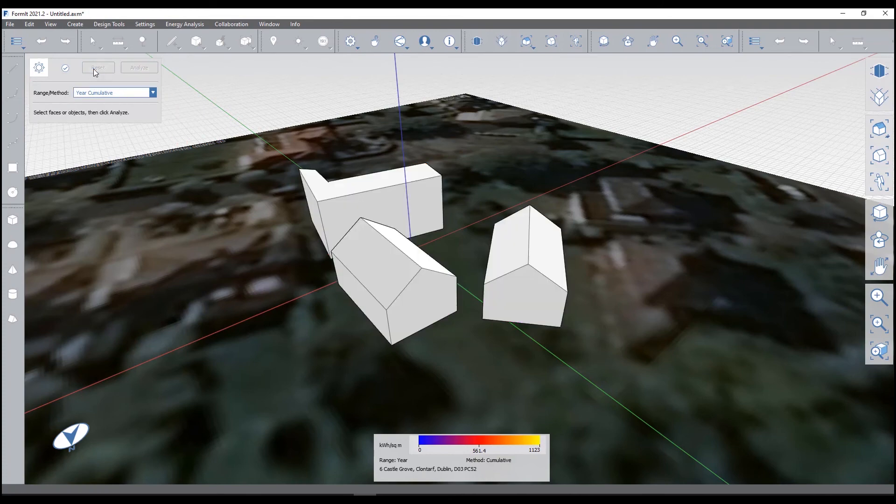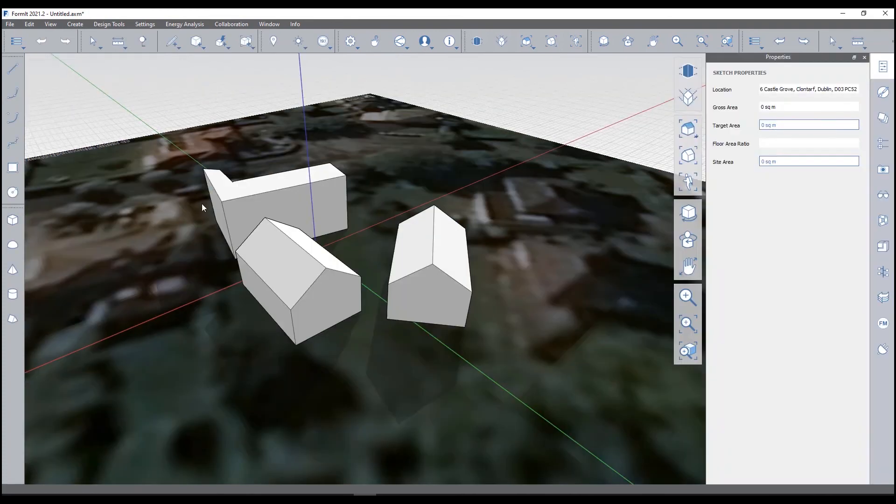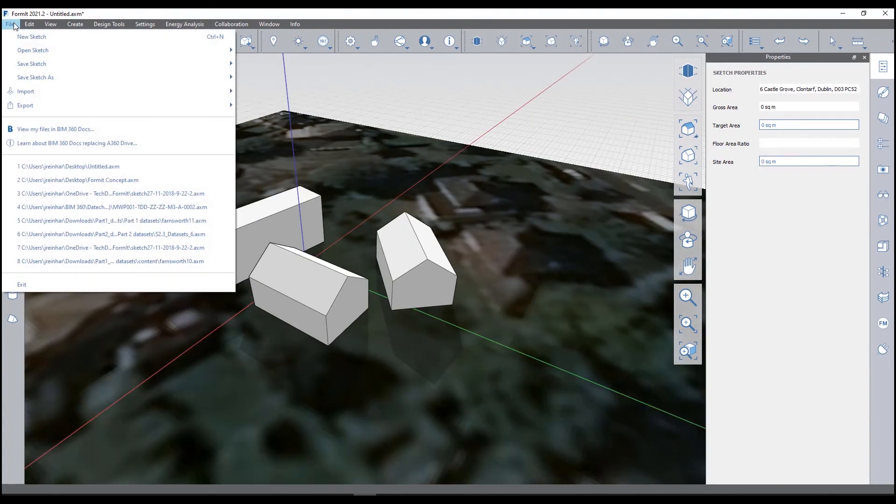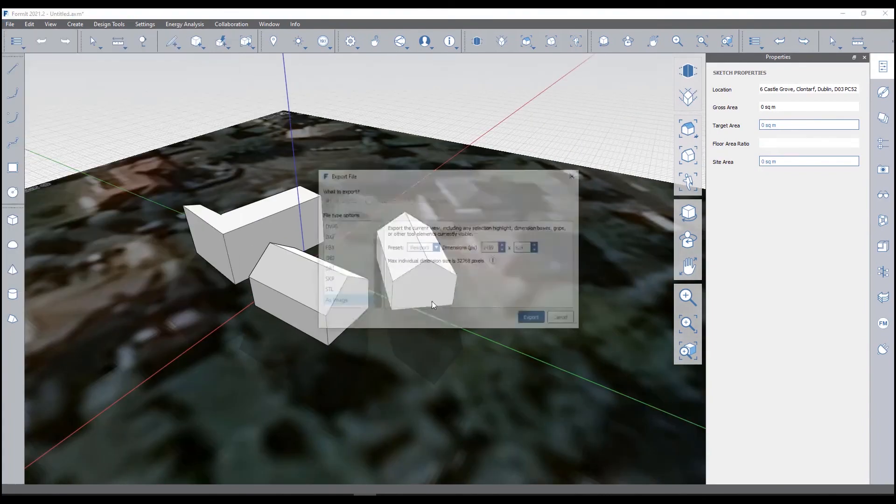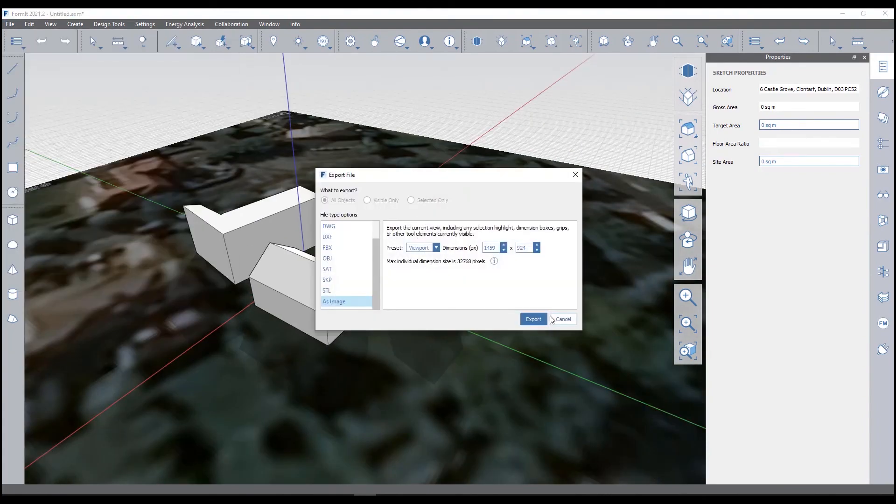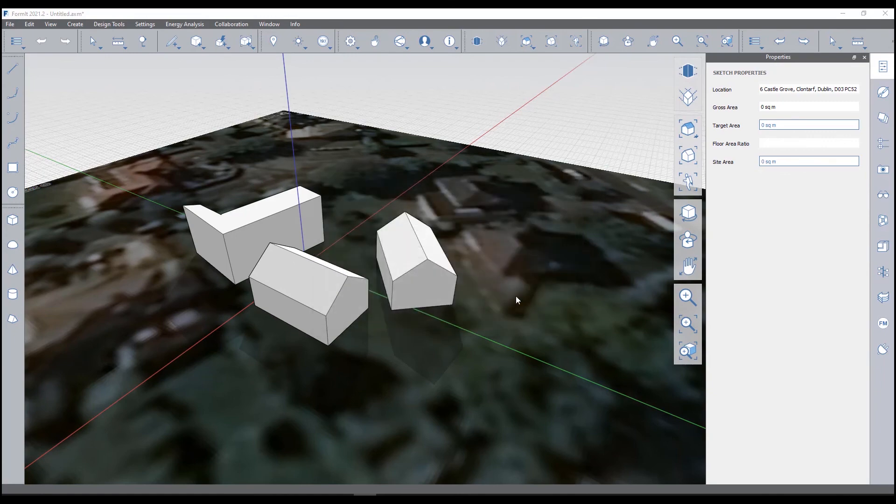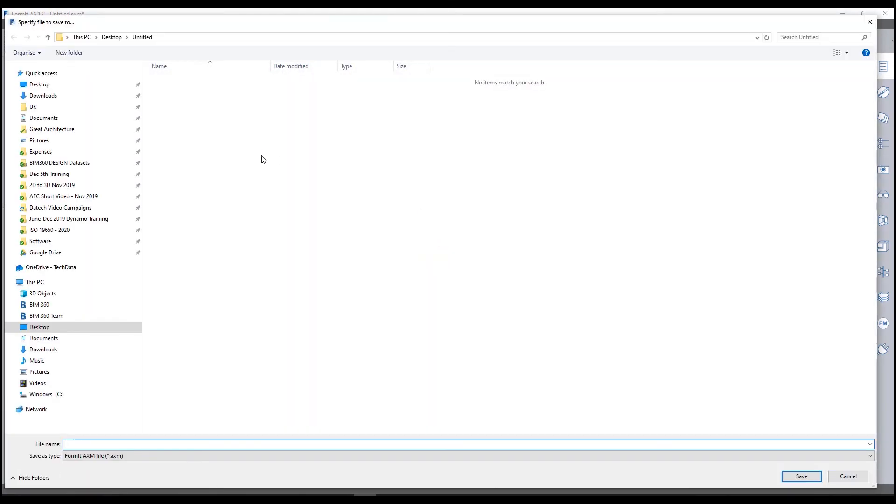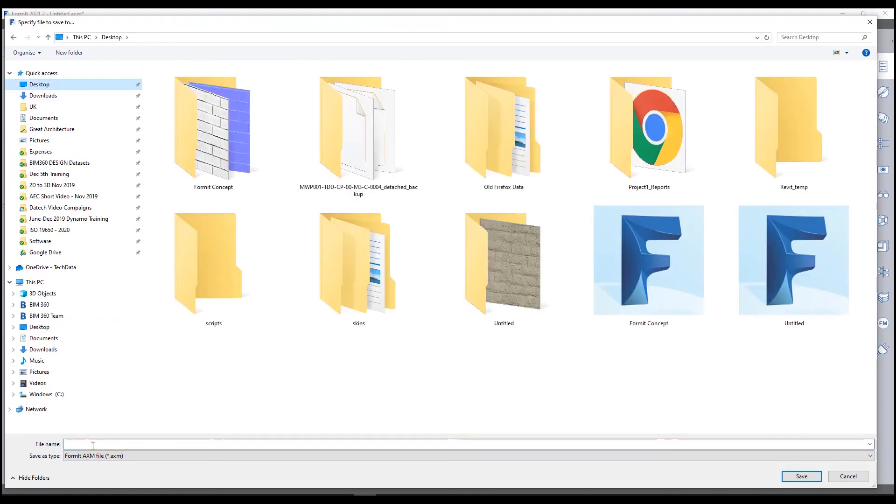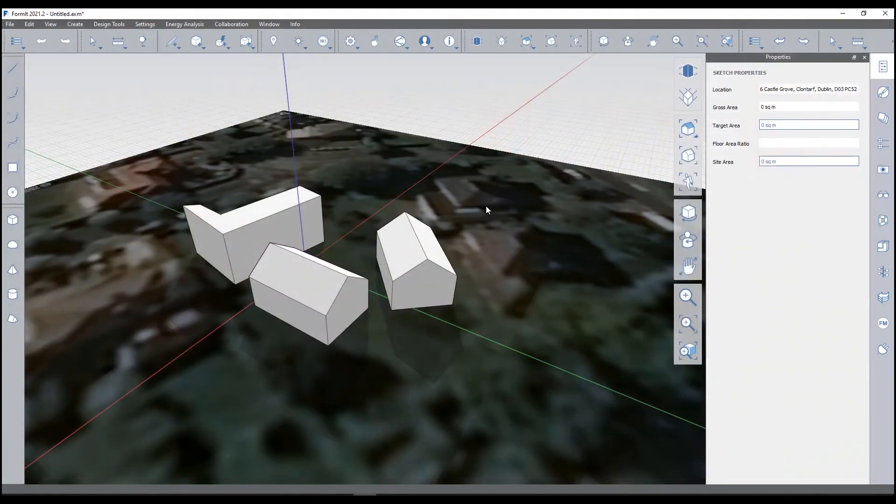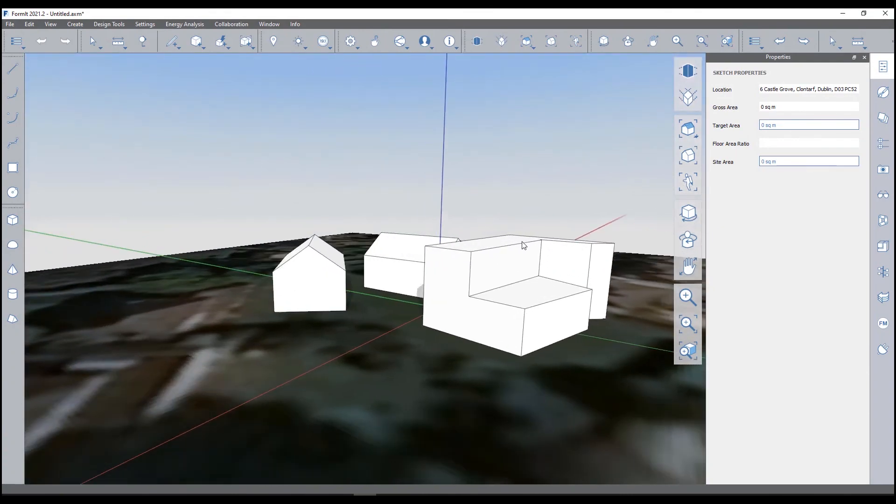What I have to do is just reset out of this, just have to come out of solar analysis first. Export locally, and then just export, and then simply just on my desktop, FormIt concept, save and add and replace. And then you can import that into Revit as well.